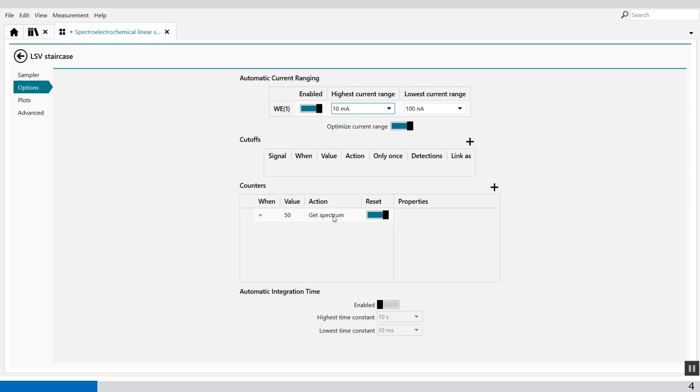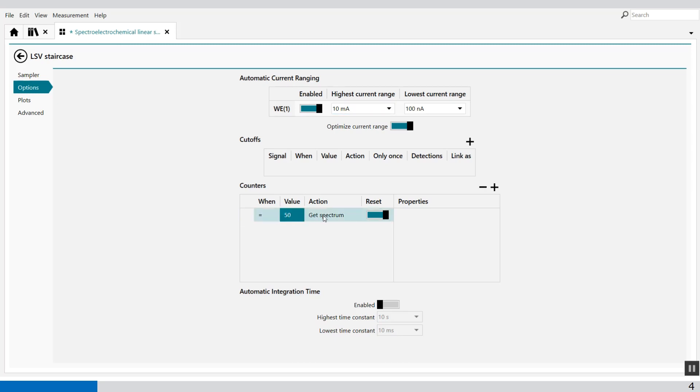Since the counters are intrinsically linked to the measured data, the events triggered by the counters are directly correlated by the data points. So which means that every 50th data point we're going to take a spectrum.